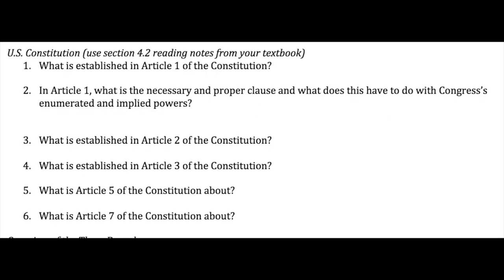For the U.S. Constitution, you are supposed to use Section 4.2 reading from your textbook to answer these questions. Question number one asks about Article 1. You should have that it defines the broad purposes of the Republican government with its five goals: establishing justice, ensuring domestic tranquility, providing for the common defense, promoting the general welfare, and securing the blessings of liberty. It establishes basically our national government.